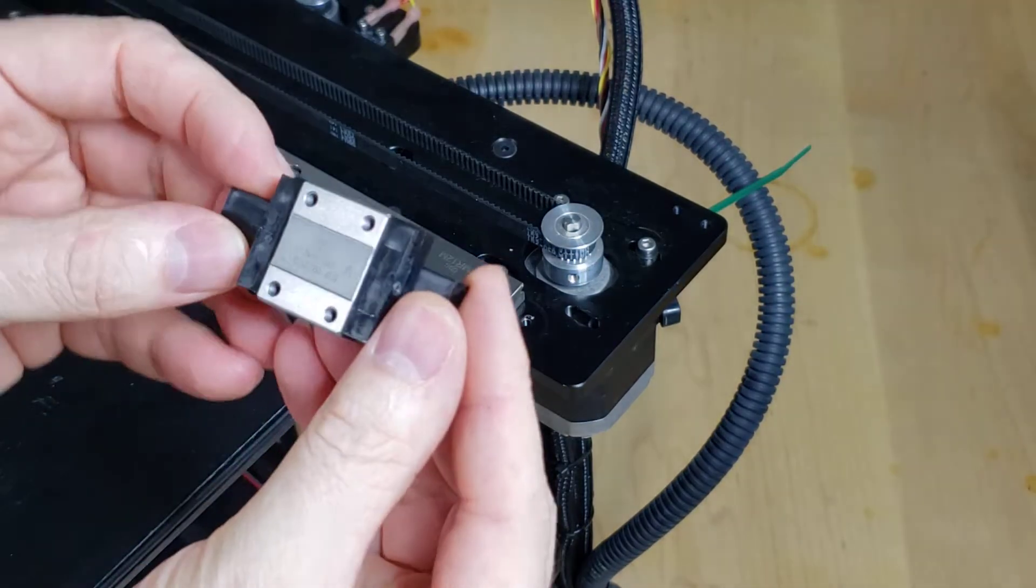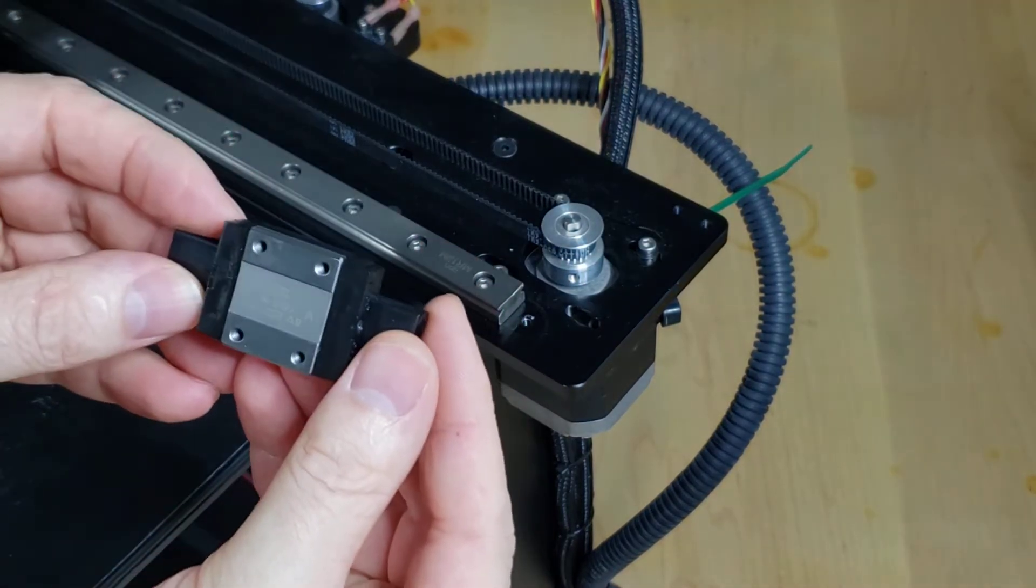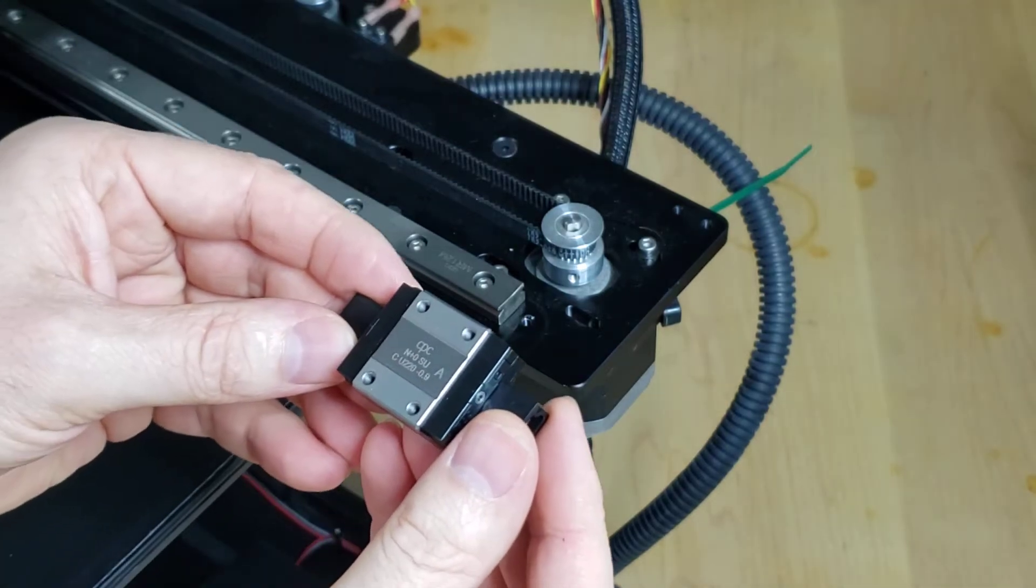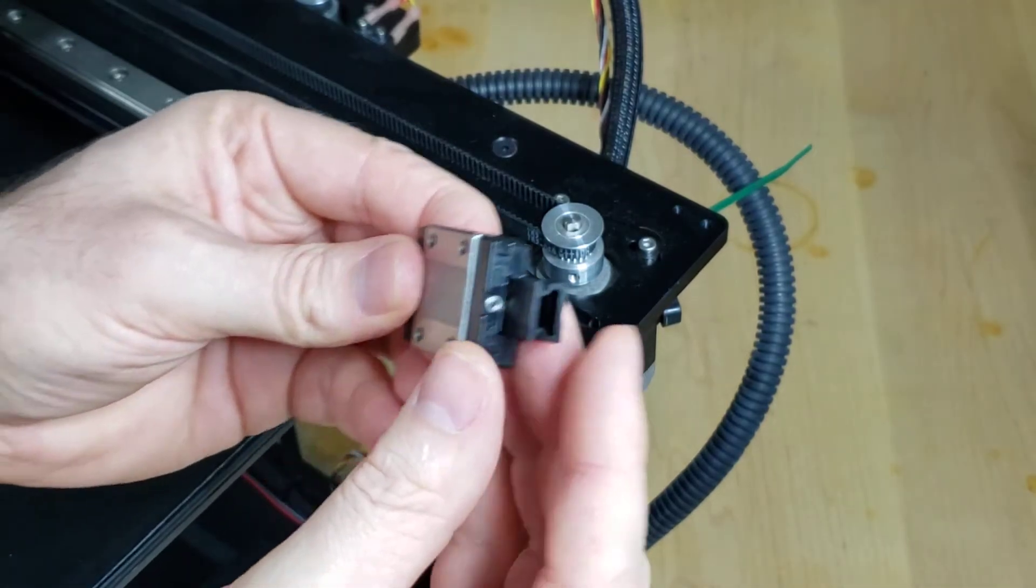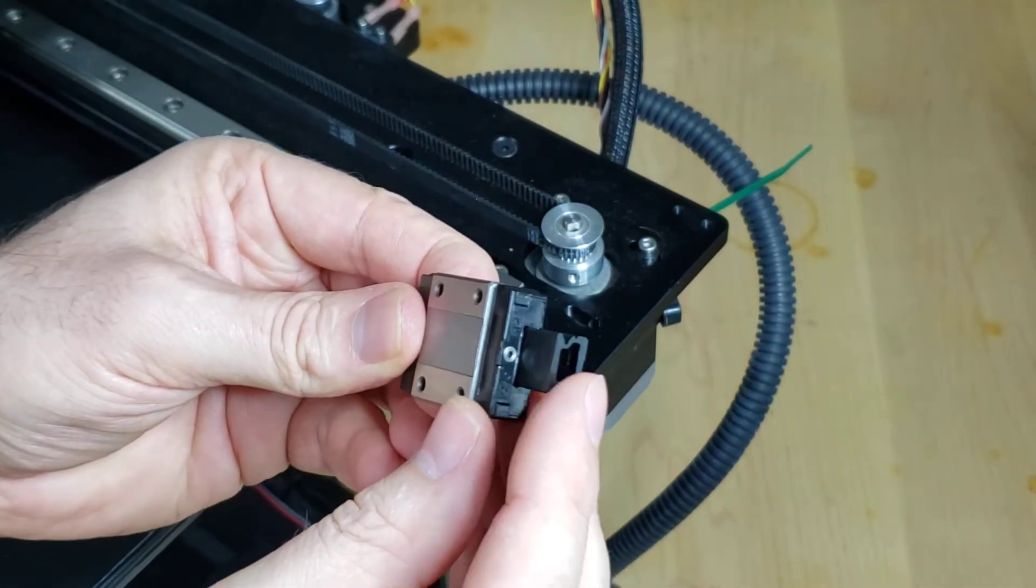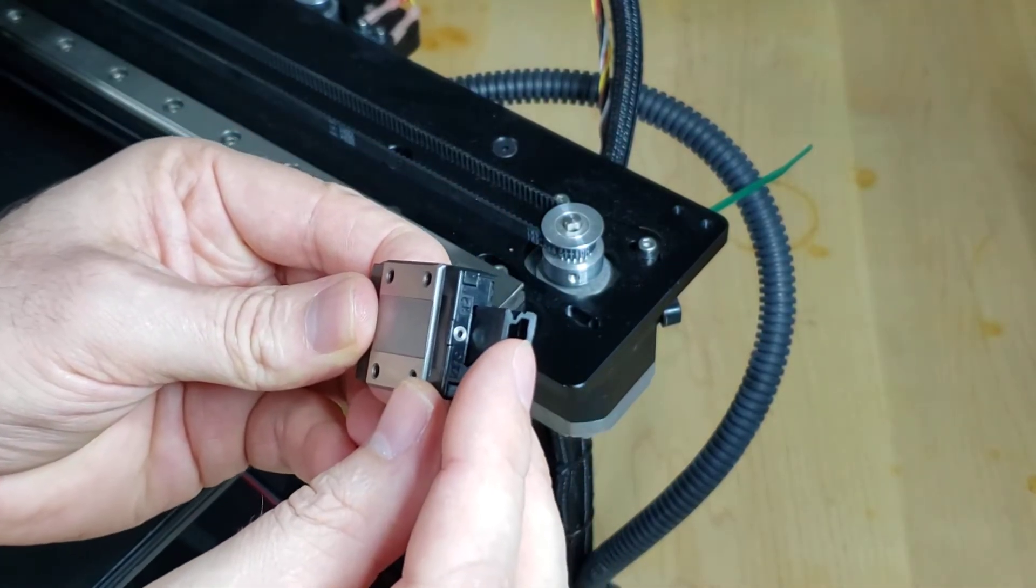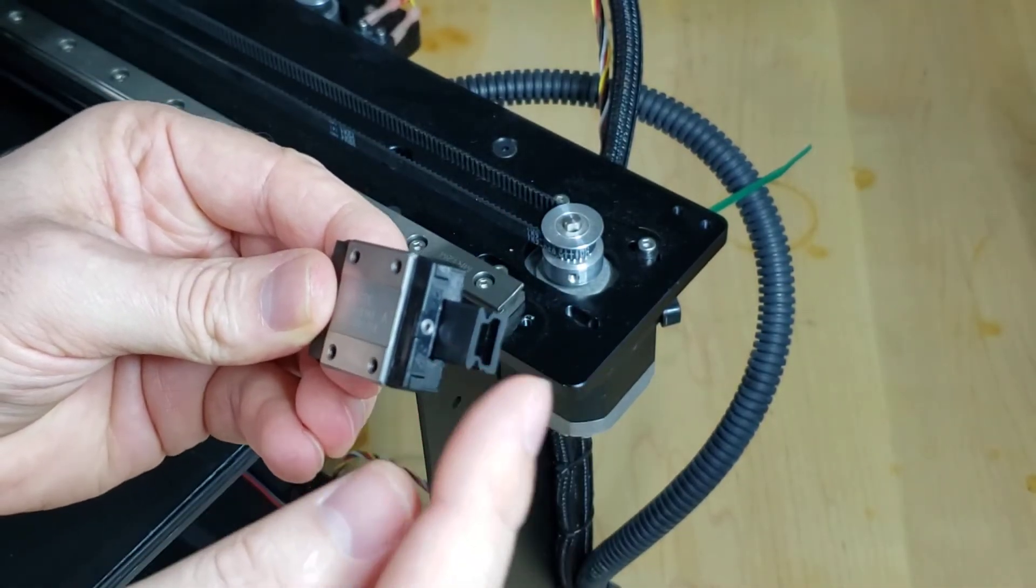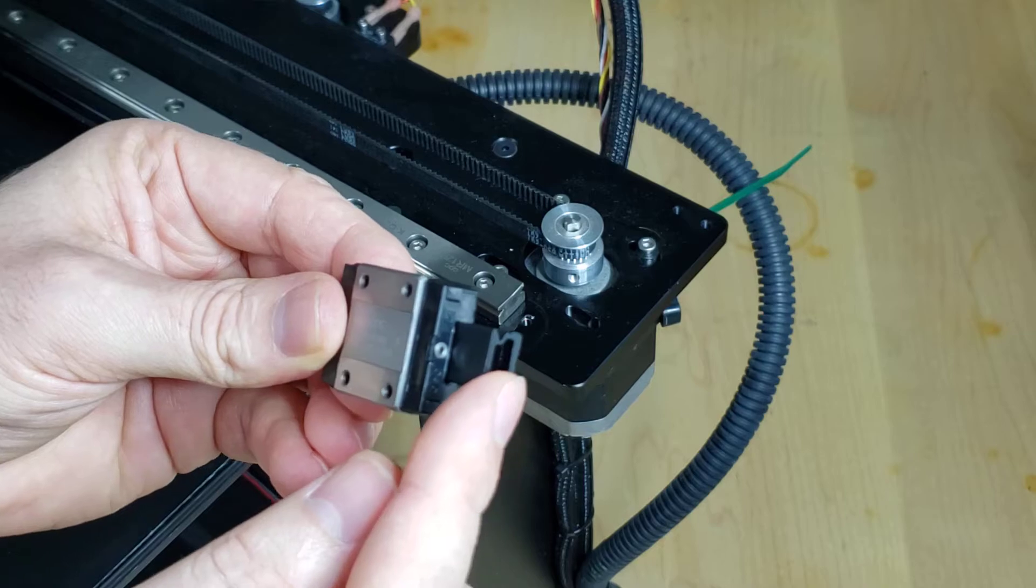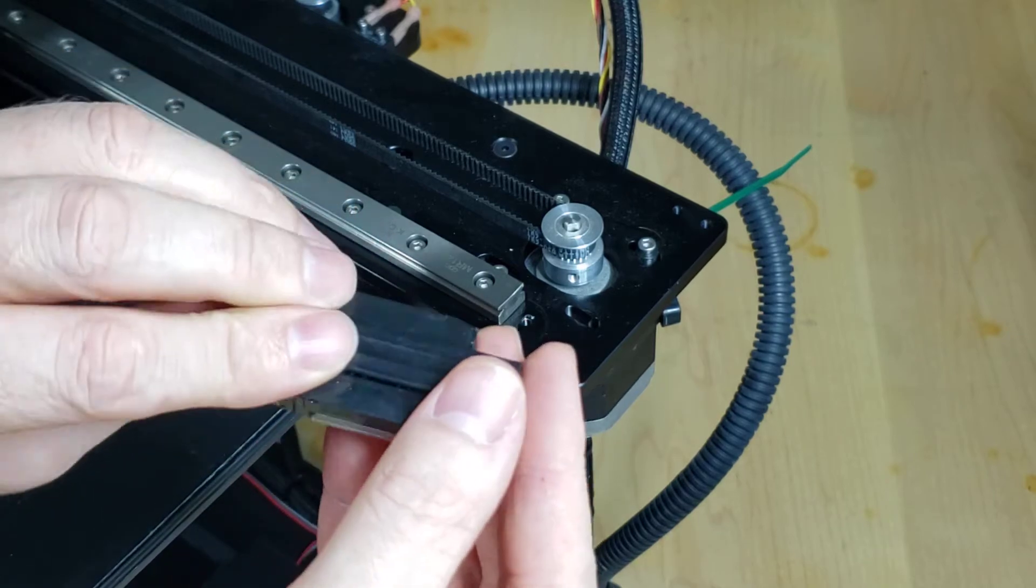Now when you receive your linear slide, it'll be on this plastic rail. Do not take it off this plastic rail.